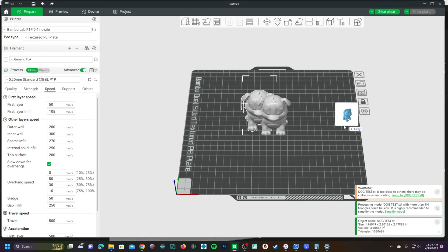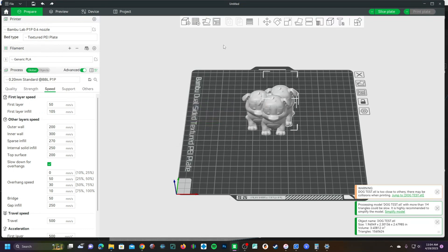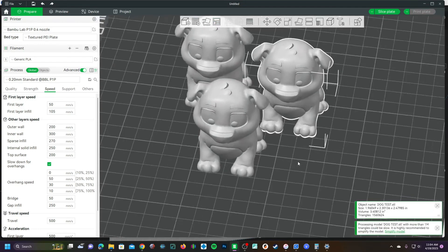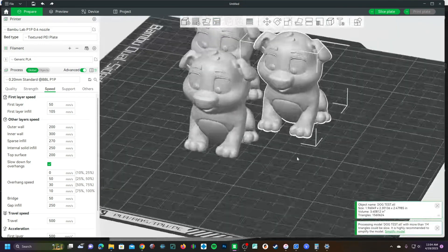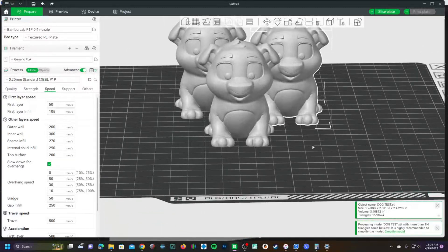Let's say you are printing a test dog and you're just not sure what kind of infill would be best for this test dog, so you want to try a couple of different settings.